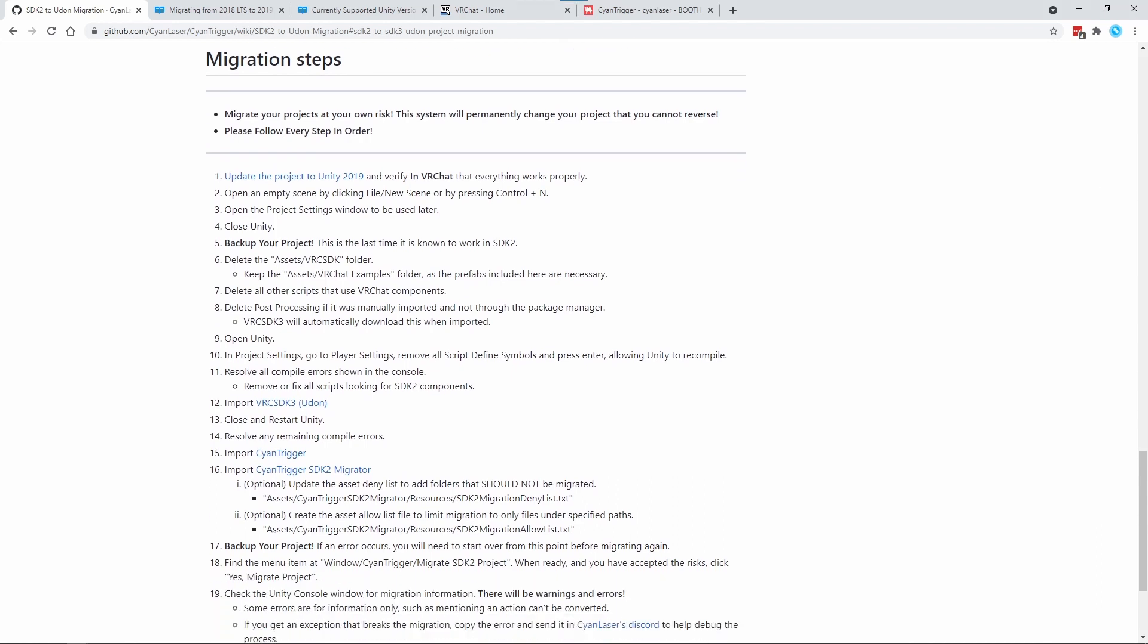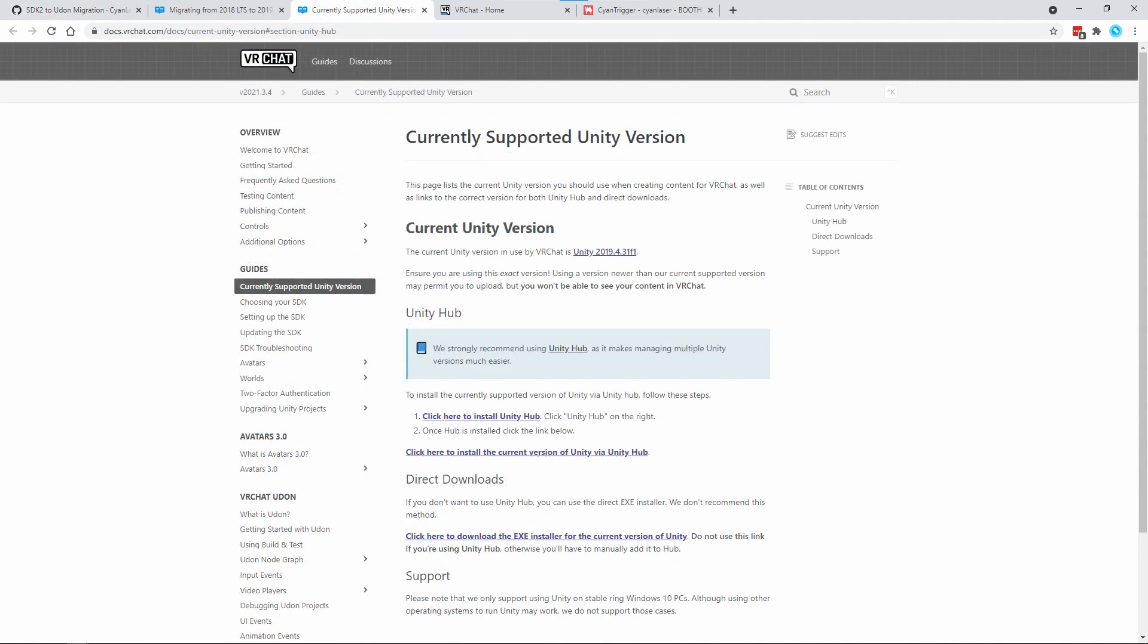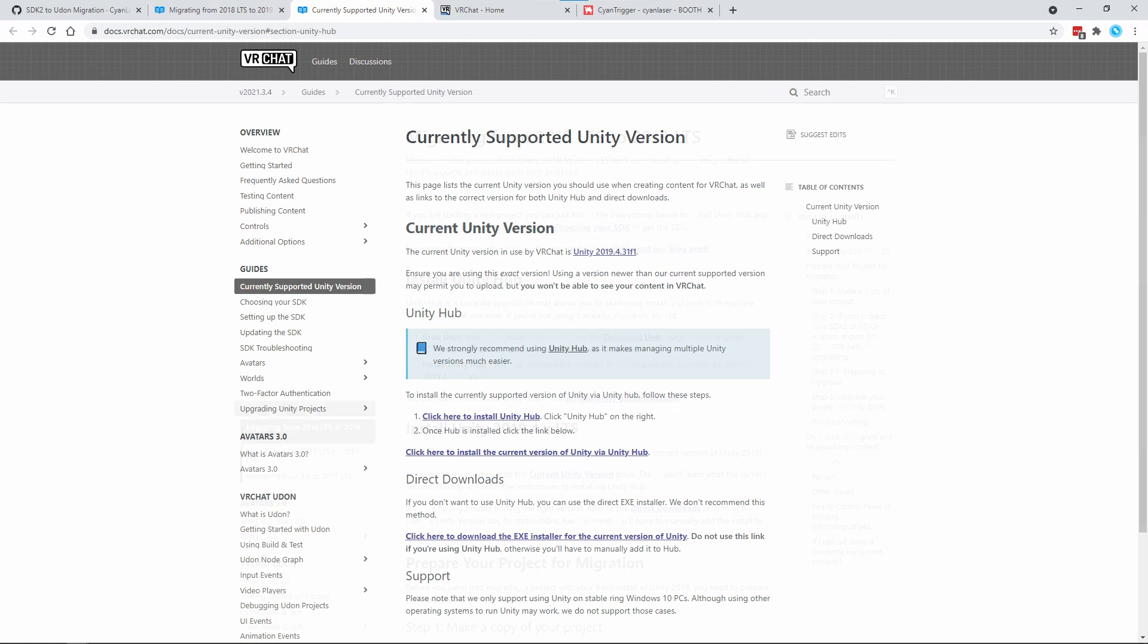This video will be following along with my Migration Guide. The link is in the description. Checking the guide, the first step is to make sure your project is on Unity 2019. VRChat is currently using Unity 2019, and the new Udon SDK only supports 2019.